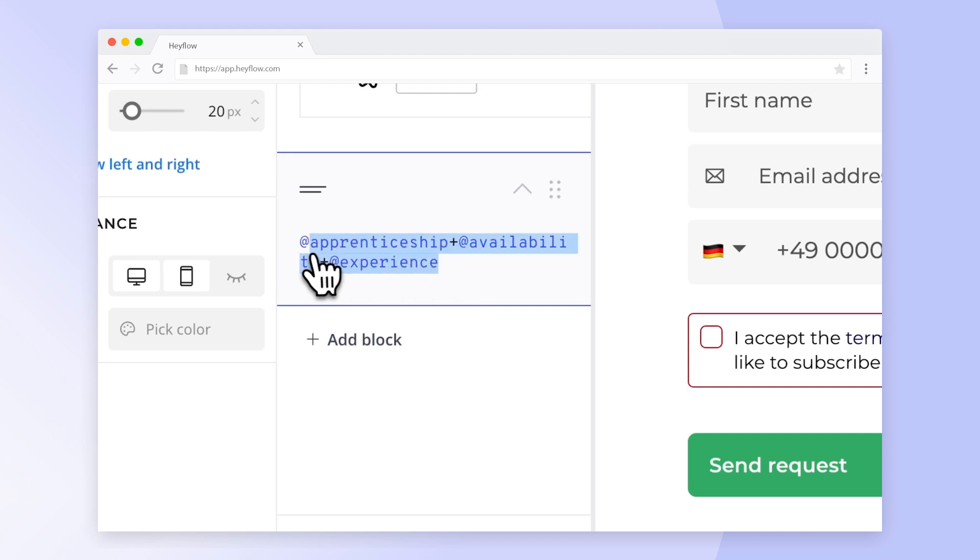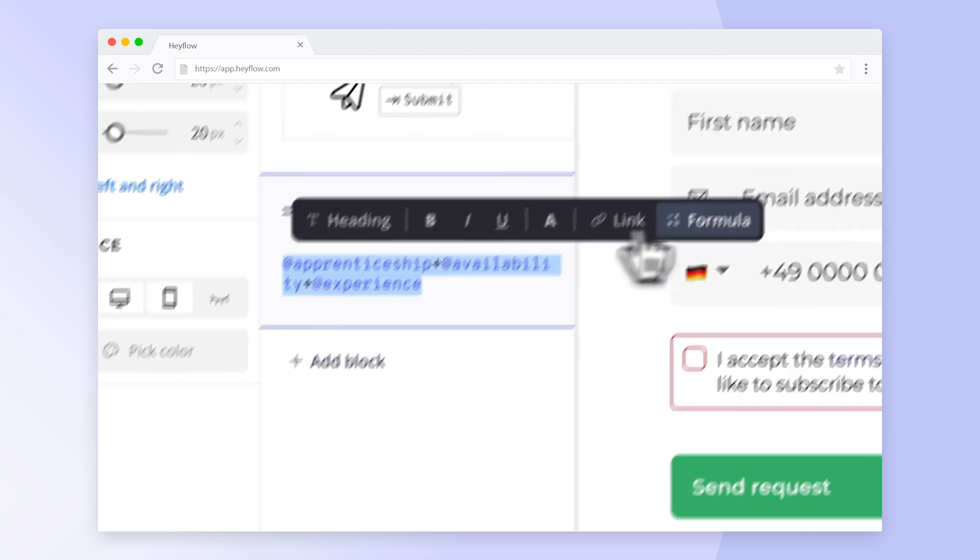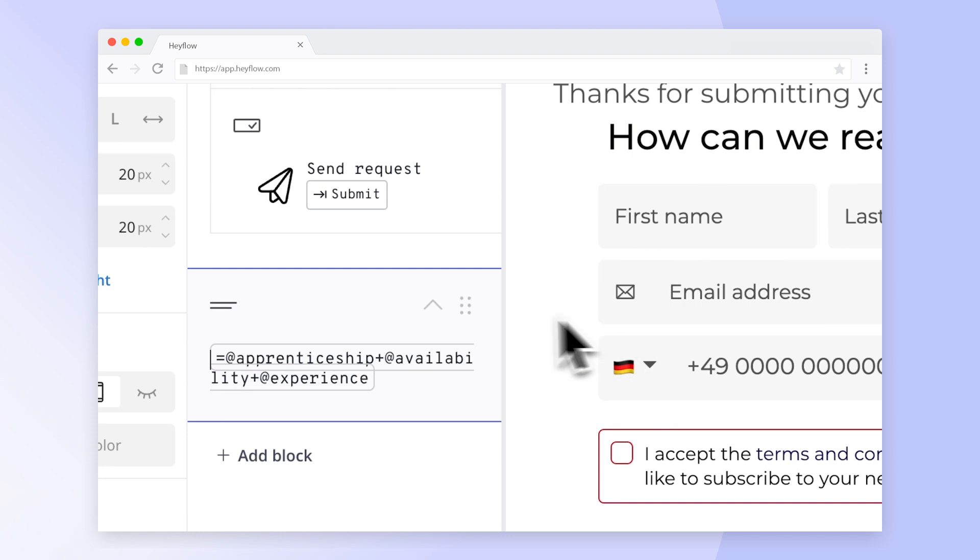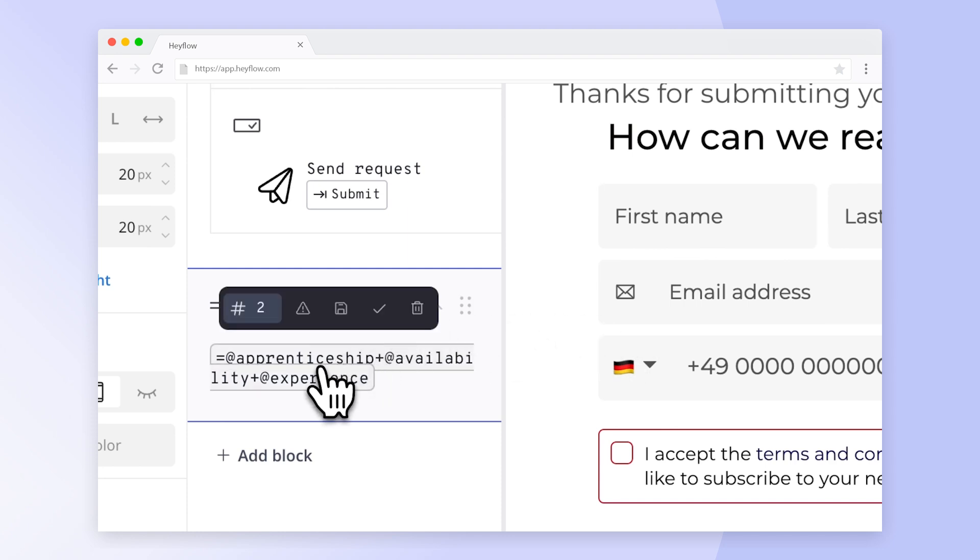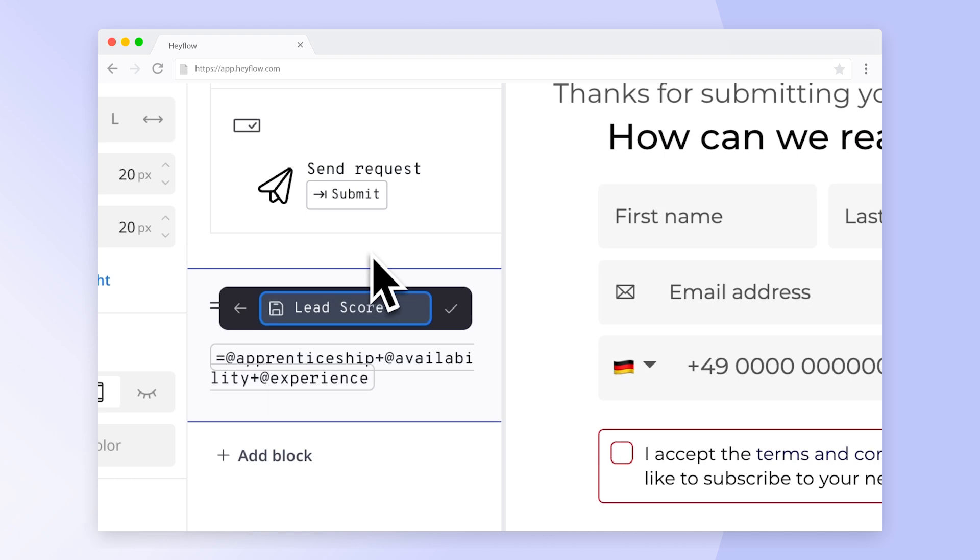Next, just highlight the text and a toolbar will open. Here you need to click on formula. Now click on your text again and assign a system label for the calculation. In this example, we will go with lead score.